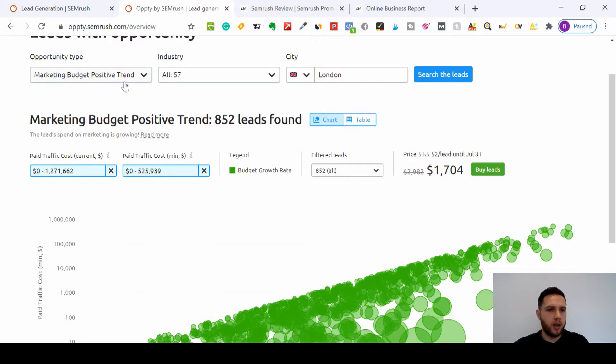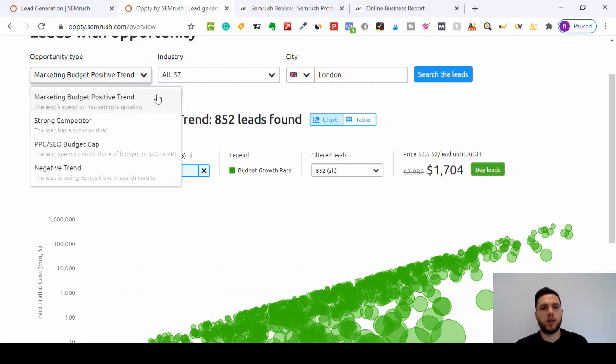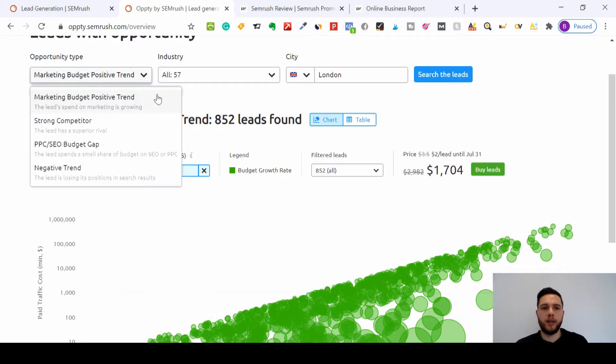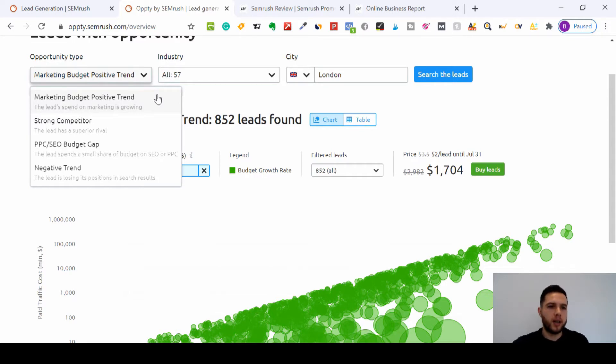If you go here, you can change the opportunity type. We can focus on businesses or small businesses that have a positive trend with regards to their marketing budget. This means the leads we're working on, their spend on marketing is growing. So if you're a digital marketing agency or a freelancer, you know that these small businesses or individuals have started to put a bit more money into their marketing, so you know they're interested in services that you're offering.